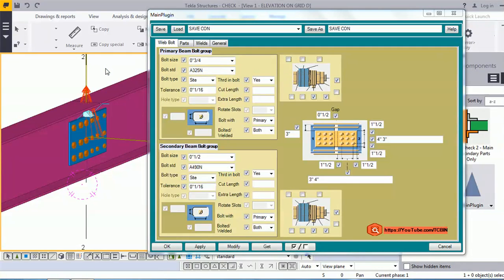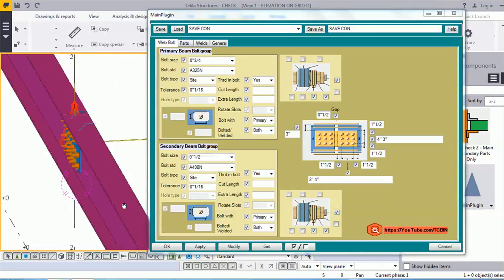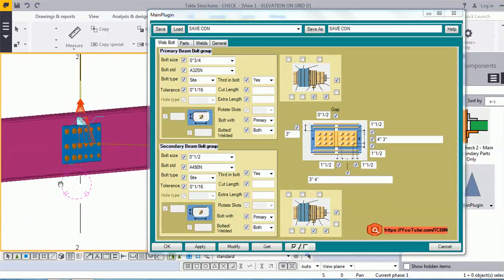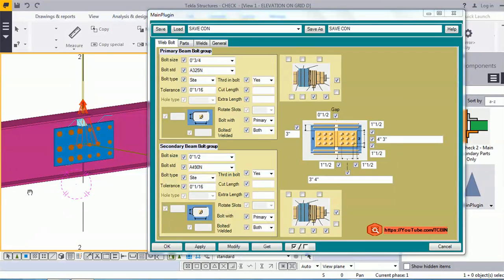Likewise, you can make your own connection according to your requirements using this plugin. It will be very beneficial for you and your company. Thank you for watching my video — have a nice day.